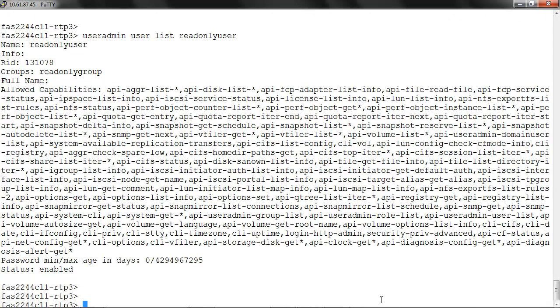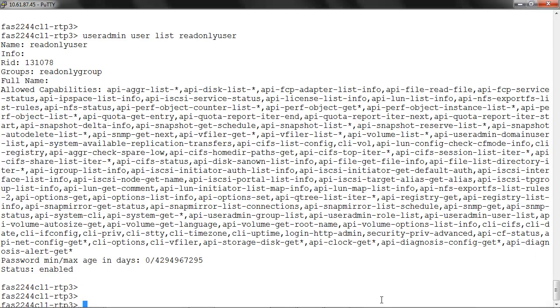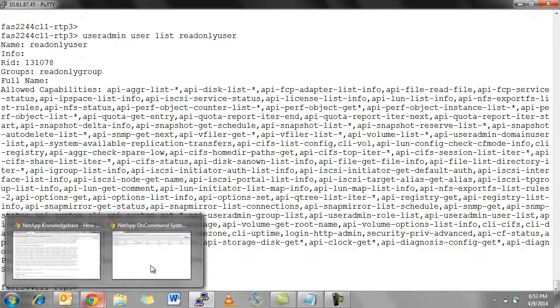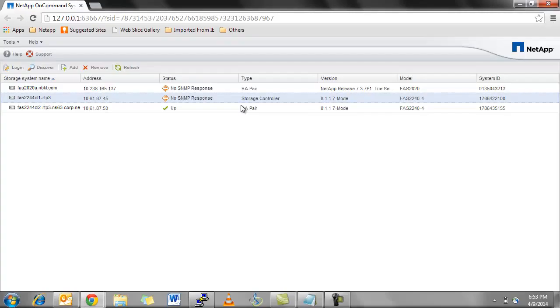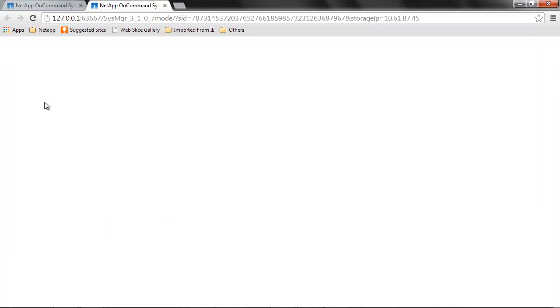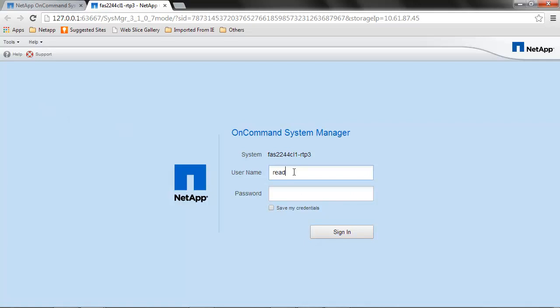Now we'll log into OnCommand System Manager using the credentials for this user. This is the filer where we created the user. We're logging in with readonlyuser followed by the password.